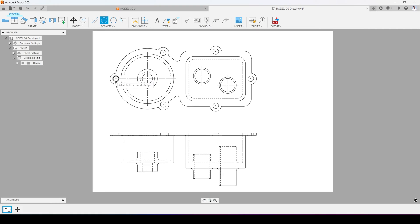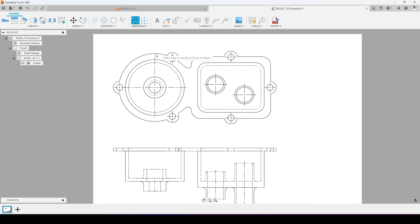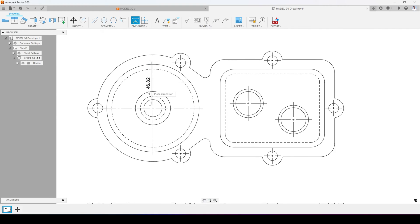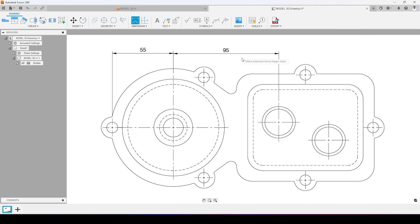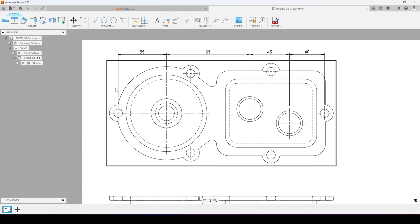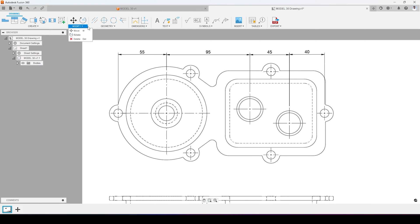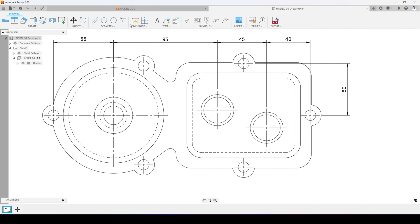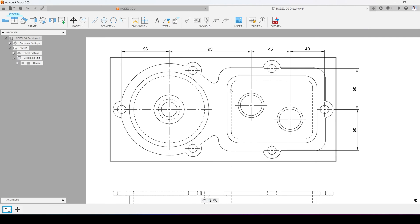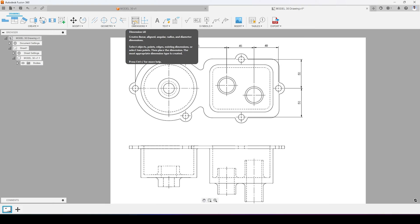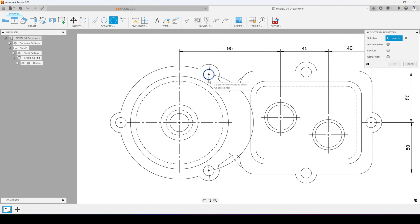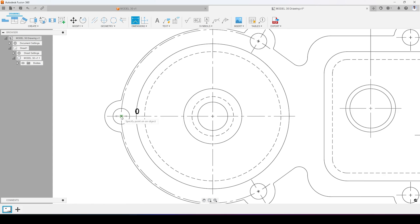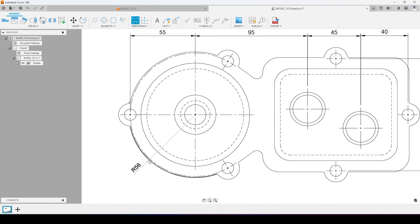I'm fast-forwarding the process of creating the technical drawing. If you want to learn how to create technical drawings in Fusion 360 effectively, you can comment below and I will create a separate video on that. Here I am defining this 3D model with all the necessary details and dimensions.